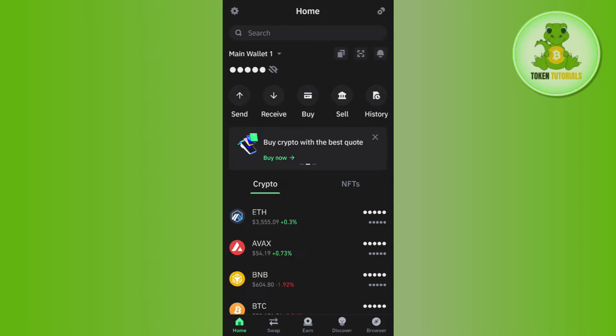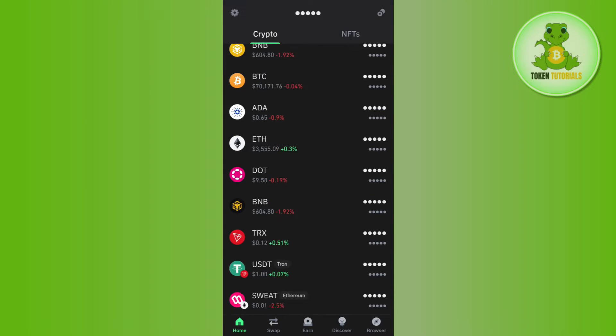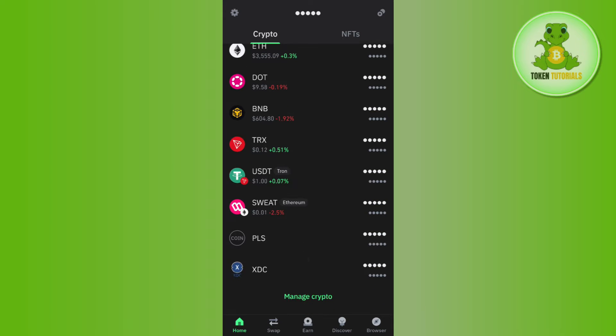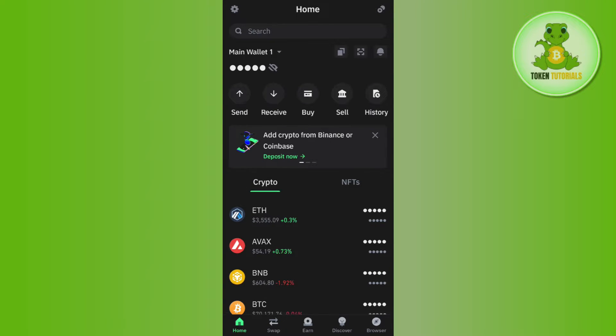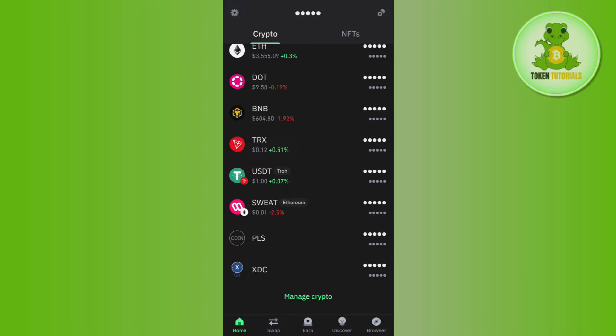Once you're successfully logged in on the home page, you are going to see a bunch of different cryptos that you can use frequently, but over here you will not be able to find Solana coin.